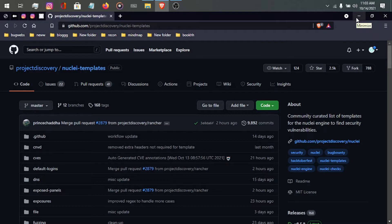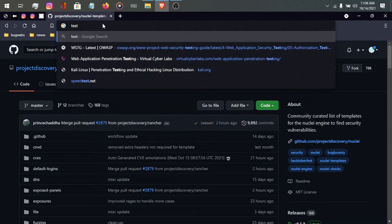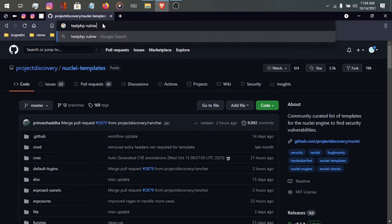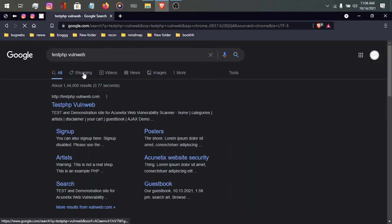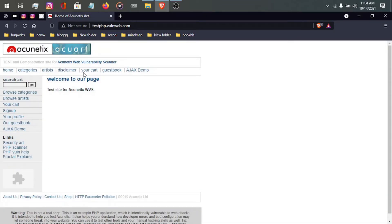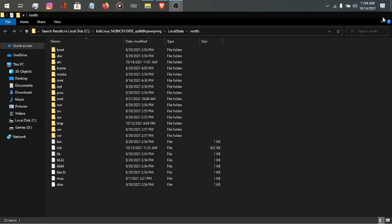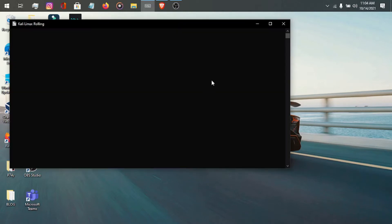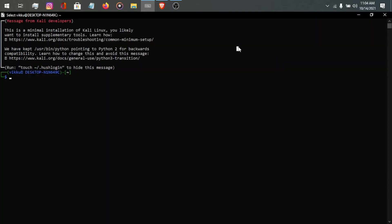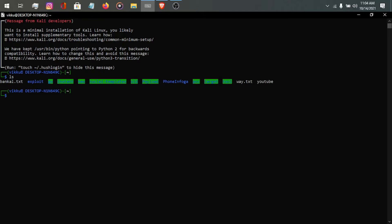First, let me go to a vulnerable website — testphp.vulnweb.com. Let me close my file explorer and open my Kali terminal. When you watch the video linked in the description on how to install nuclei, you can simply watch and install nuclei. If you face any problem, after installing nuclei you just have to type nuclei -h.